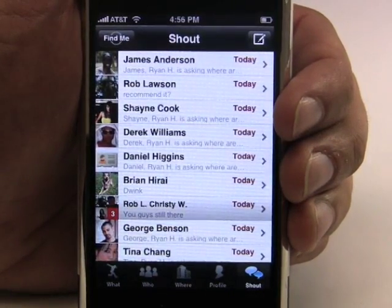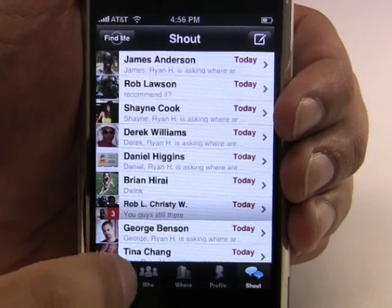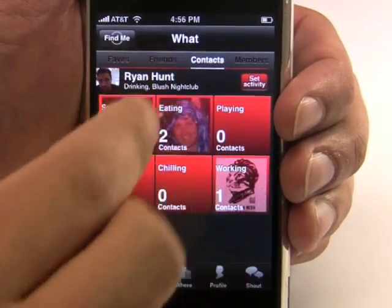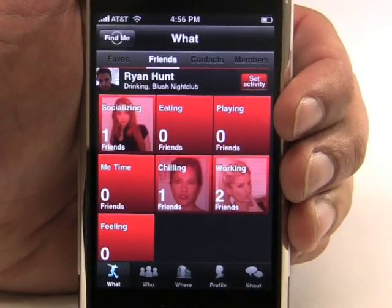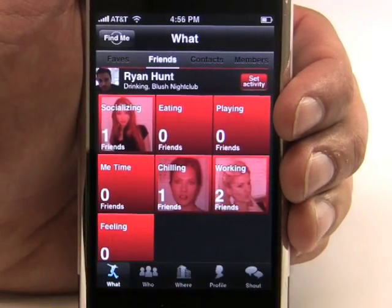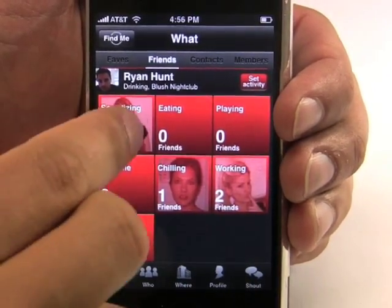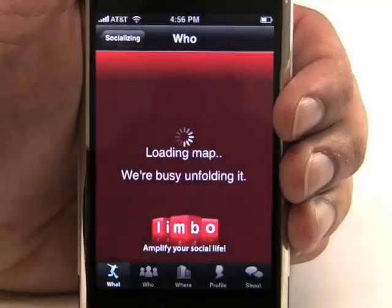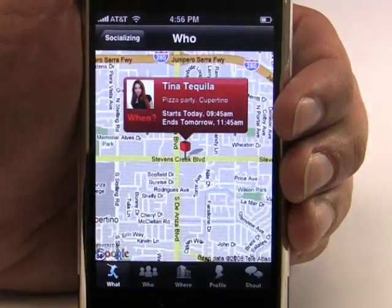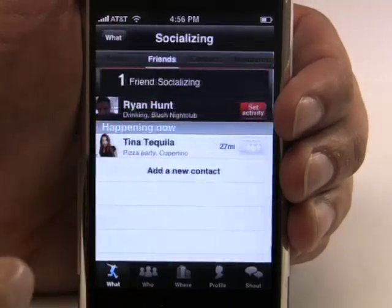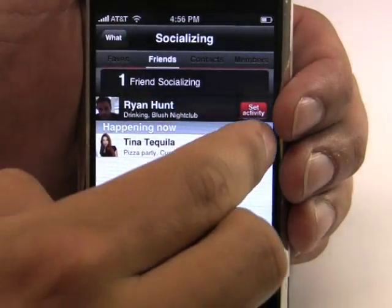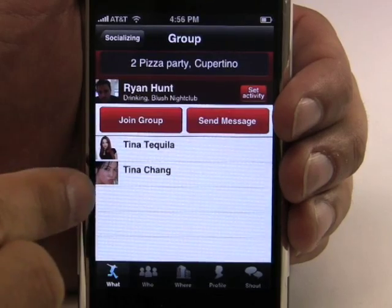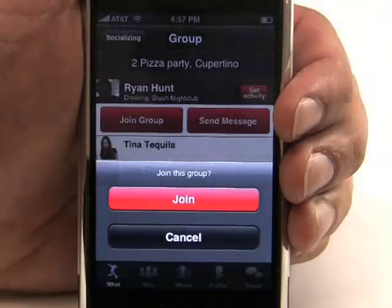Going back to the What screen, I can customize my favorite activities into tiles and quickly see how many friends are doing those activities. Looks like I have a few friends who are working, one who's chilling, one who's socializing. Looks like they're at a pizza party 27 miles away and I can find their exact location on a map. I can also find out who else is hanging out at this party — looks like there's two of my friends there — and I can join this group if I'd like to.